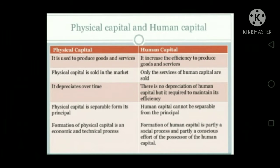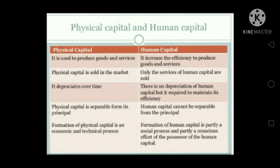Physical capital is needed to make use of physical resources and its accumulation is quite important for economic growth of a country. Human capital refers to the stock of skills, ability, expertise, education and knowledge embodied in the people. Human capital is needed to make effective use of physical capital and there is a need for investment in human capital to produce more human capital out of human resource.